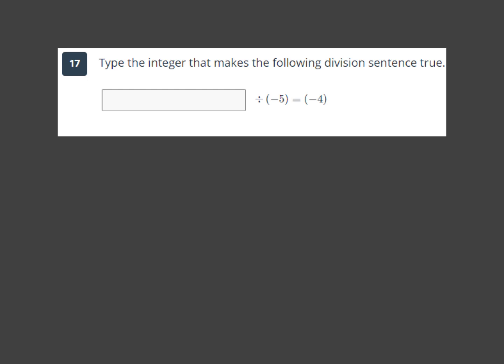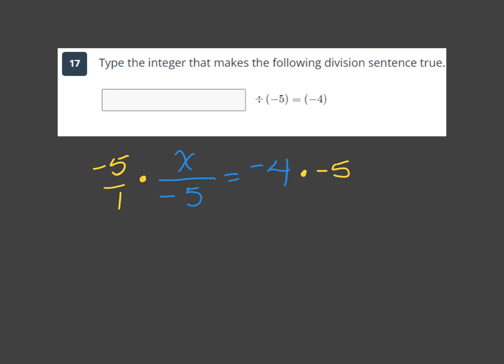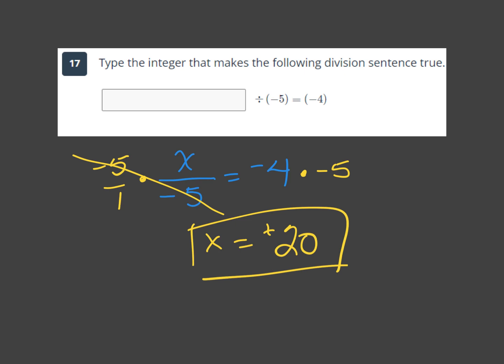Division problem: x divided by negative 5 equals negative 4. The opposite of dividing by negative 5 is multiplying by negative 5. Multiply both sides: negative 4 times negative 5 — two negatives make a positive — and 4 times 5 is 20. So x equals positive 20, meaning 20 divided by negative 5 equals negative 4.